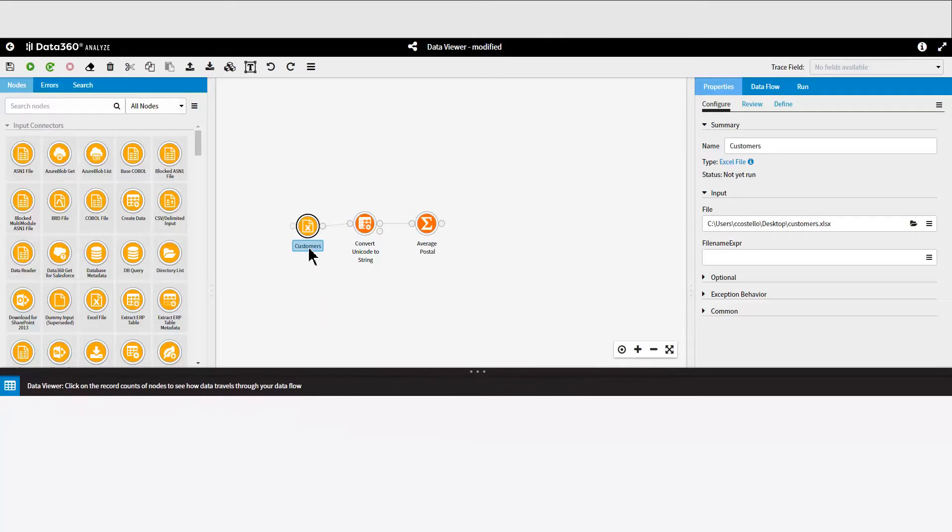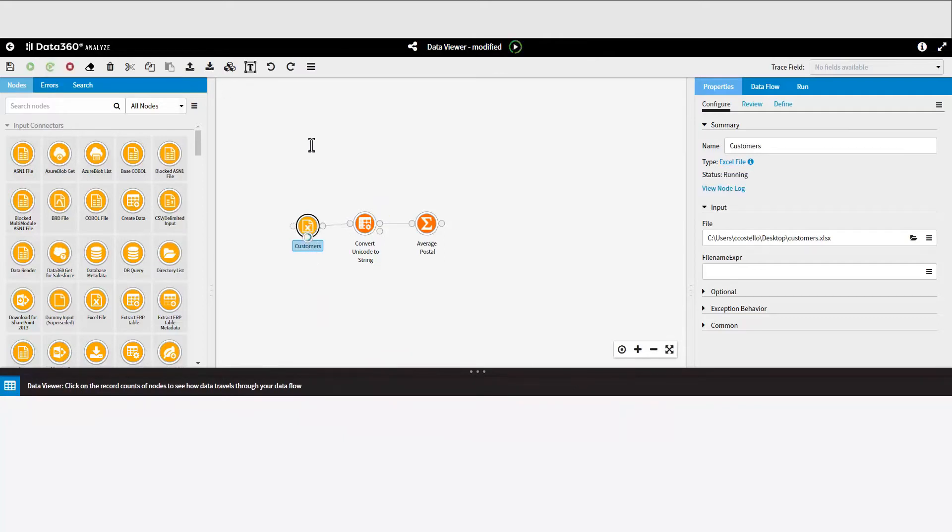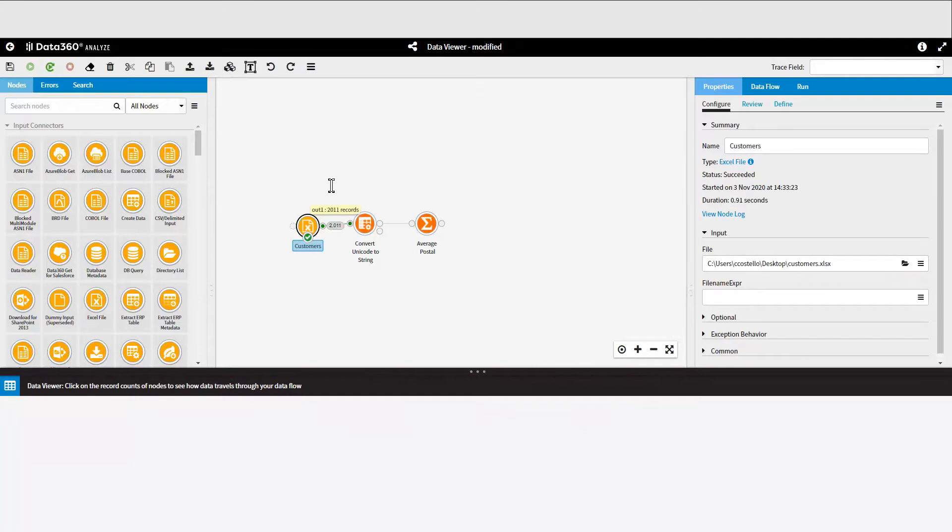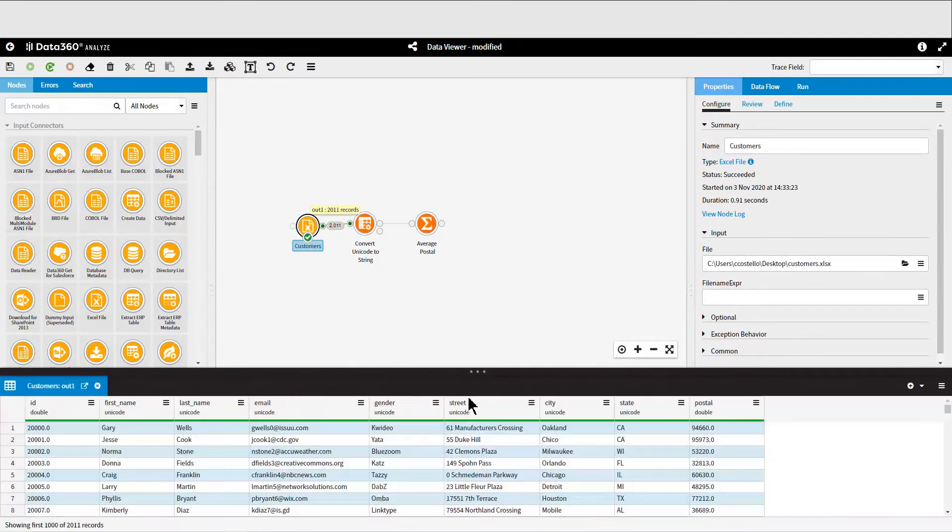To bring the Data Viewer back up again, you'll need to rerun the node and click on the output pin or the record count.